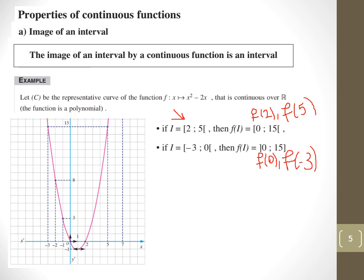From minus 3 to 0, the function is decreasing. We replace x with minus 3 and get 15, and replace x with 0 and get 0. Since it's decreasing, we switch the order: f of 0 comes first (at the start of the image interval) and f of minus 3 comes second. So if the function is increasing, the image is from f(a) to f(b); if it's decreasing, we switch them to get f(b) then f(a).